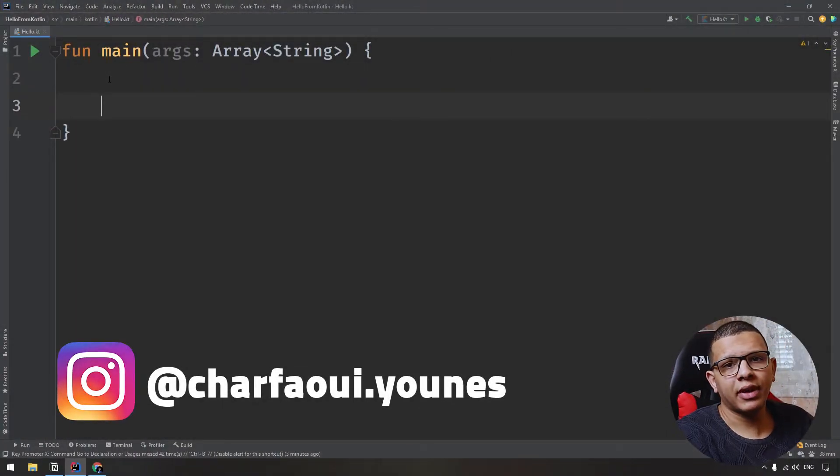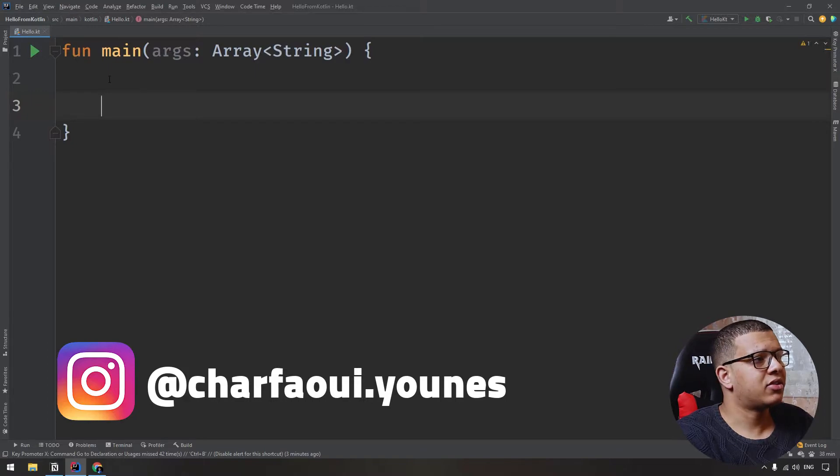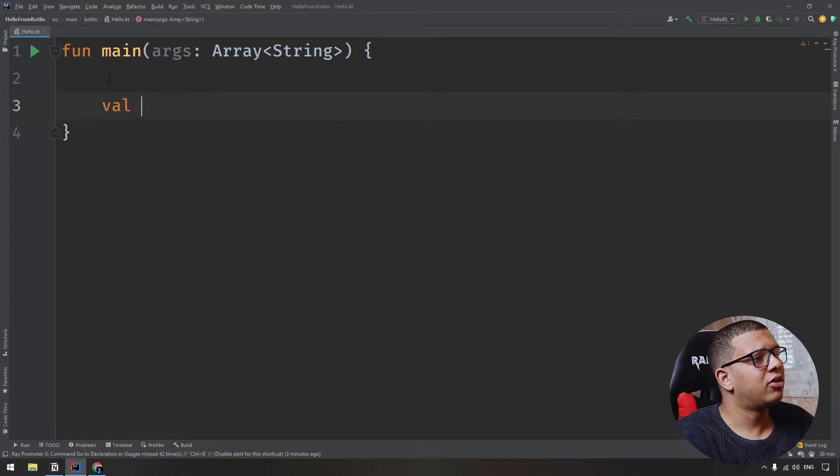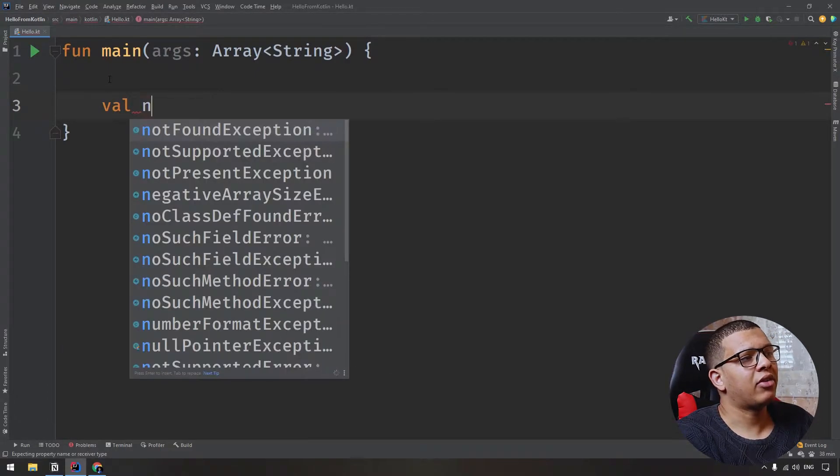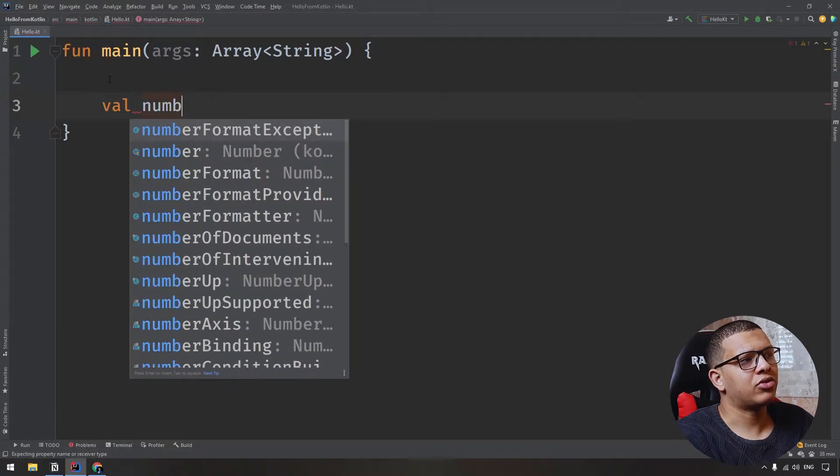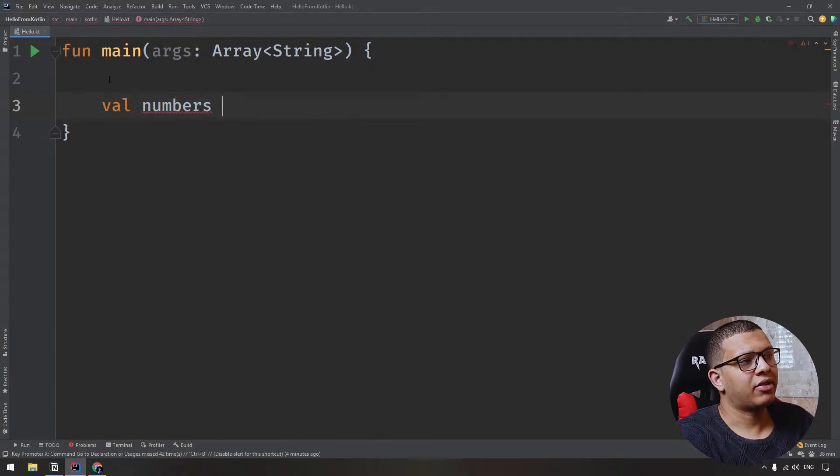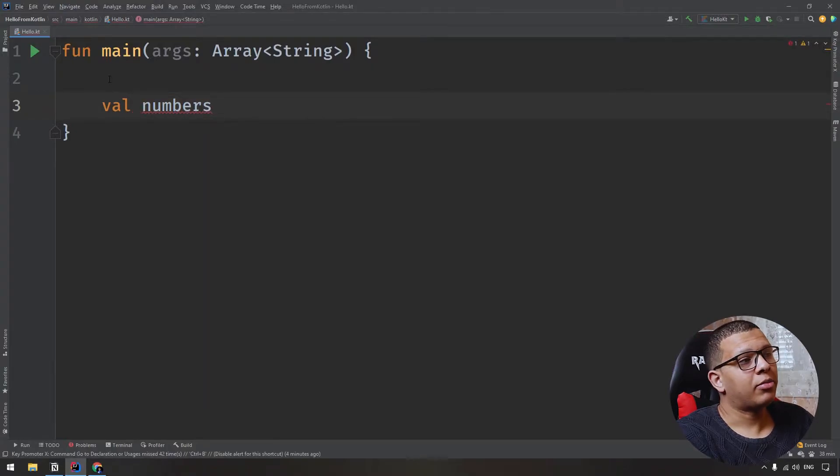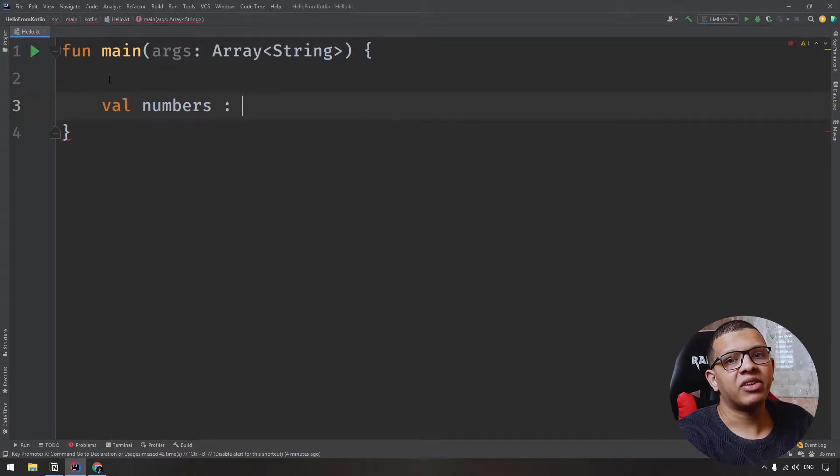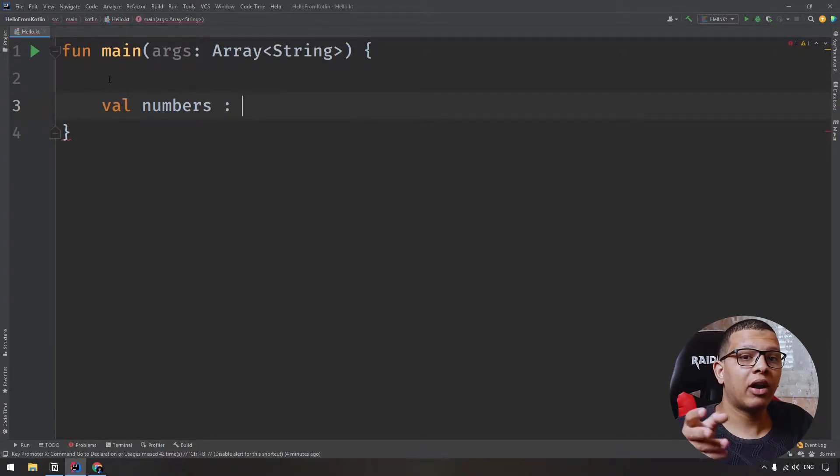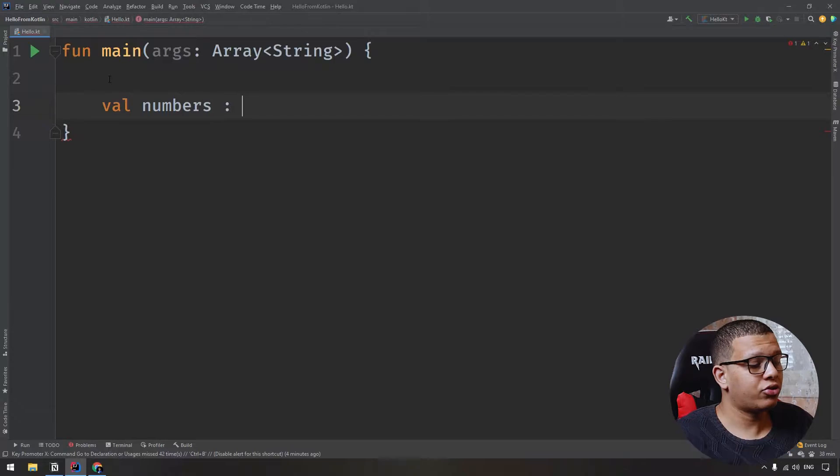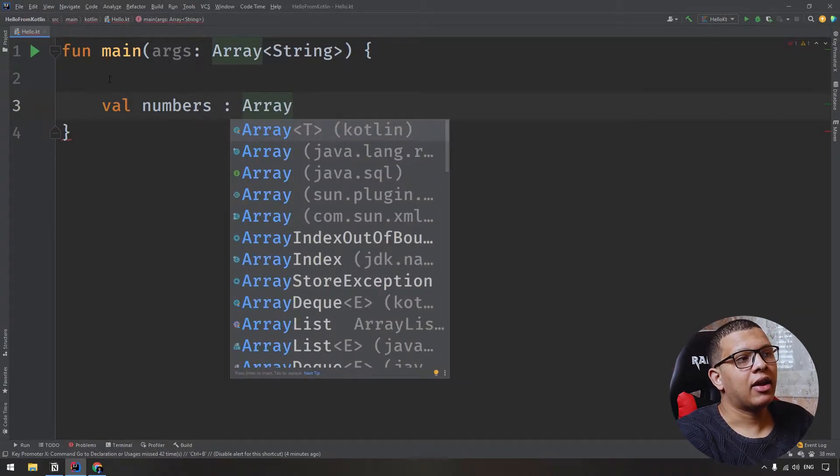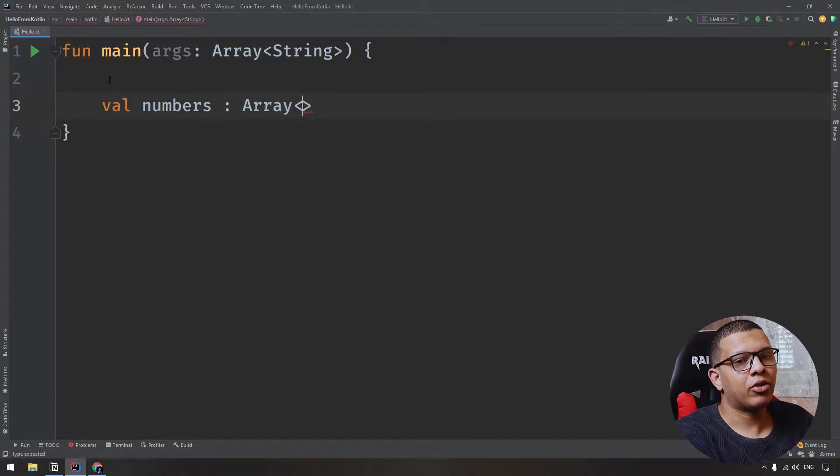If you want to create an array, the simplest is to create val or var. Name it that array. Let's say I want to name numbers and give it a name. You can give it a type. Let's say I want to give it a type of int. That means this array will take multiple values of an integer. You can do it like that array and put that diamond operator and put int.